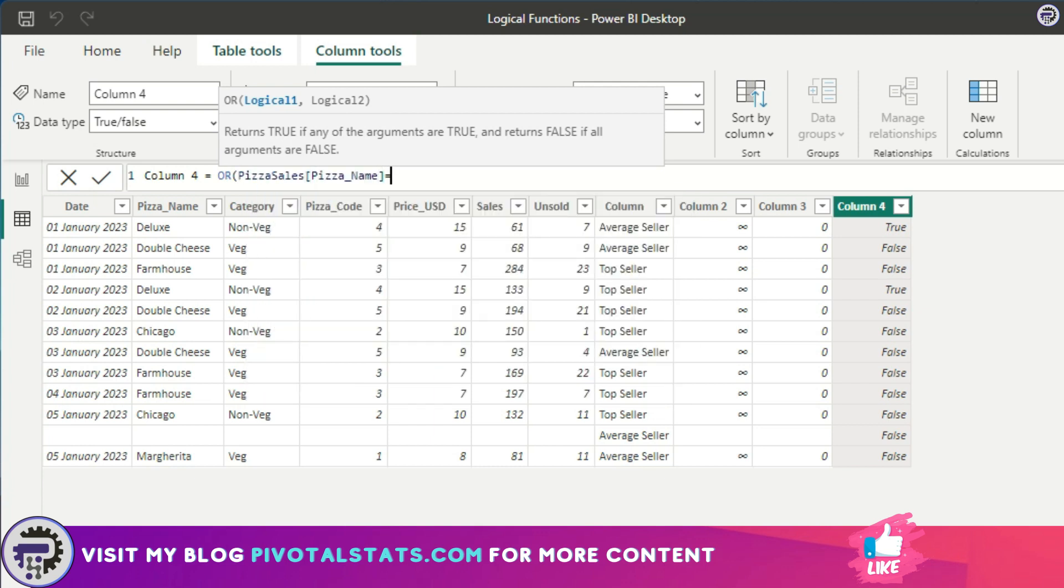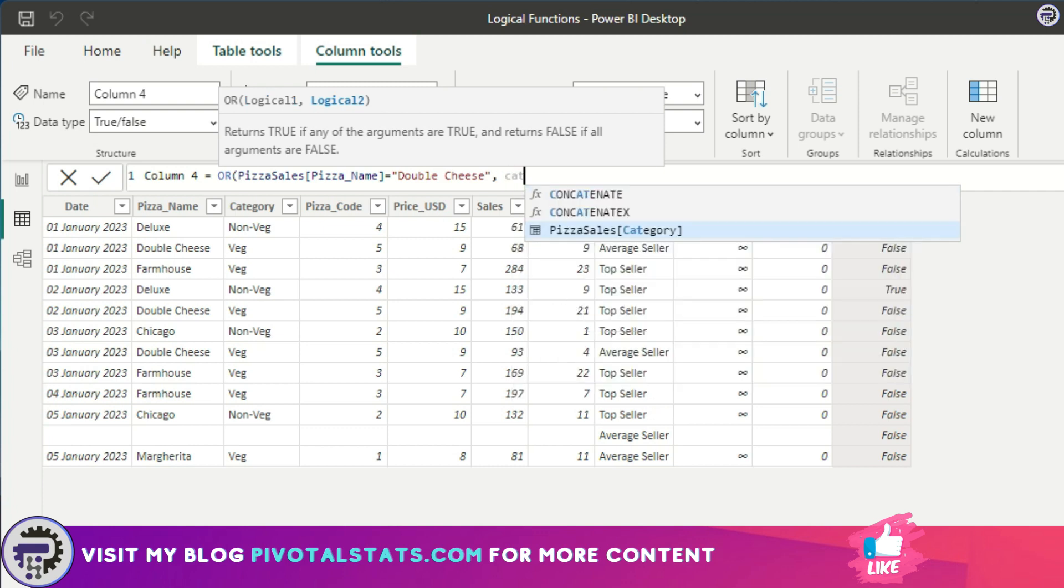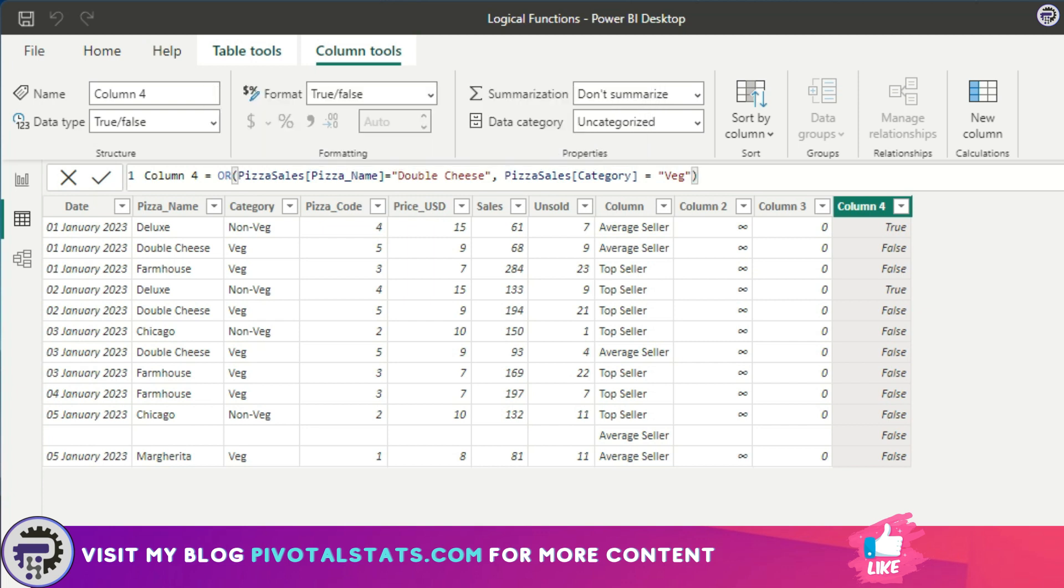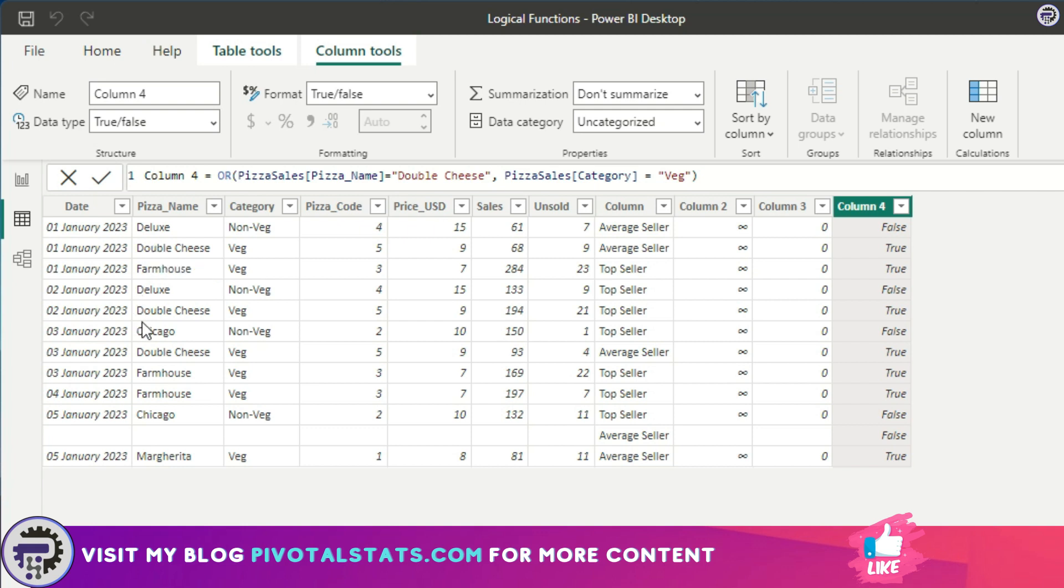In both these cases, I want it to have a true value, else false. As you see, it has given me the correct values. If it was Double Cheese or if it was Veg, it has given me true values; anywhere else it has given me false values.